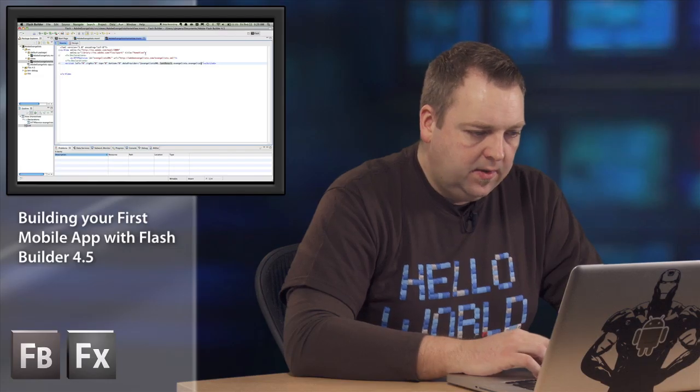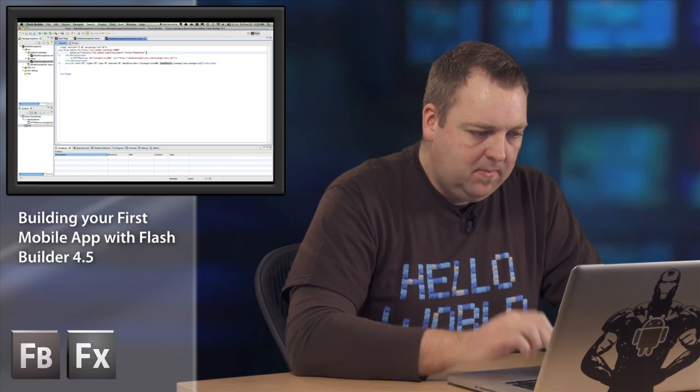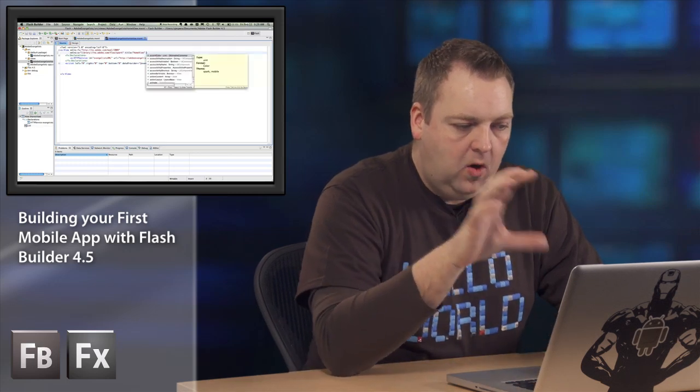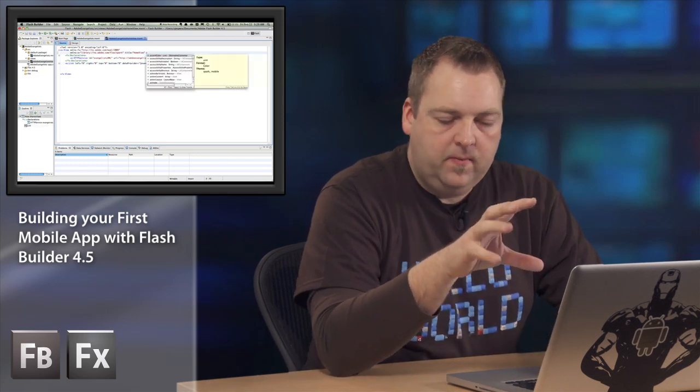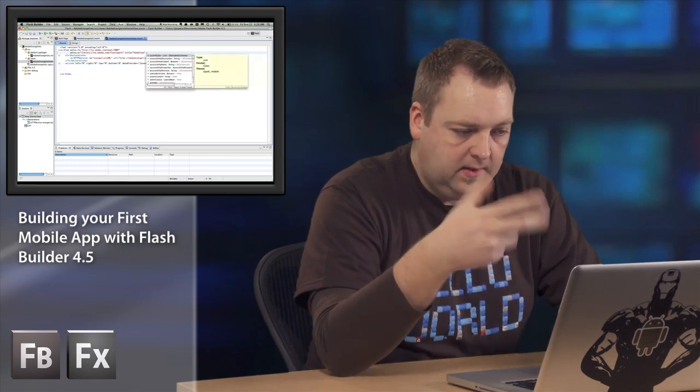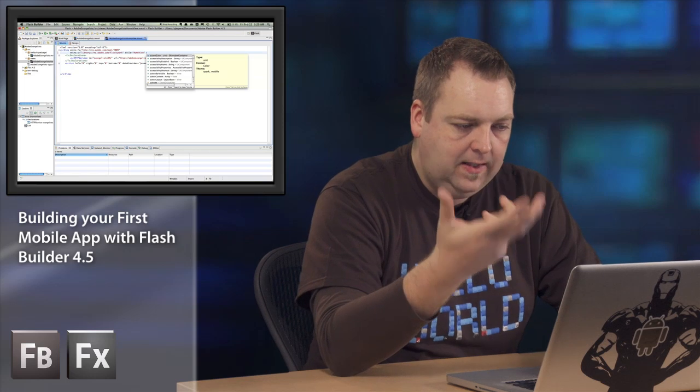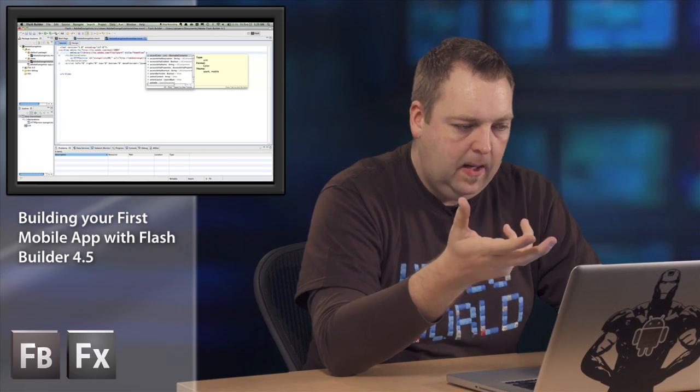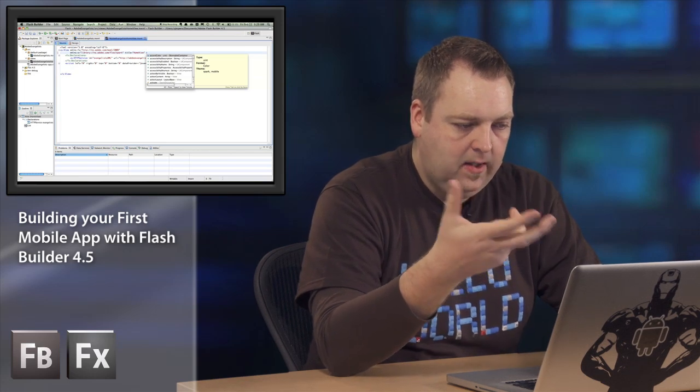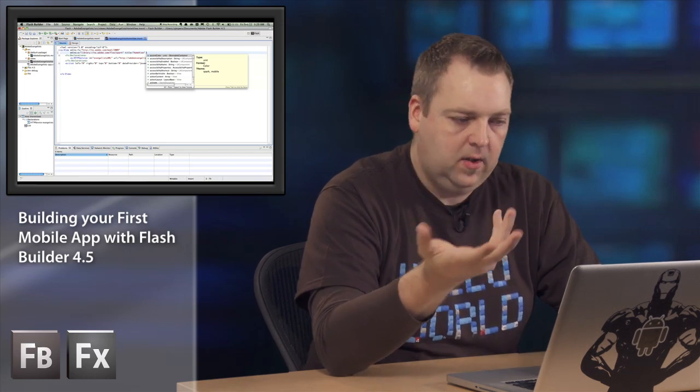Let's see what else I'm going to do. I'm going to make sure that whenever I'm in the home view that it's actually going to get that XML file.